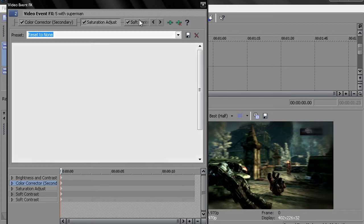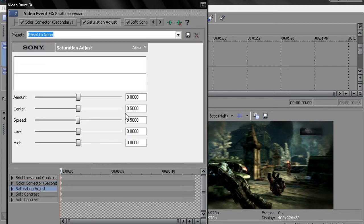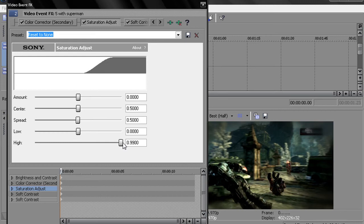And then you want to go to saturation adjust. You want to set the high. Not all the way to 100, but you want to set it to 9,000. Nothing's ever perfect. And if it's perfect, then the flaw is being perfect.